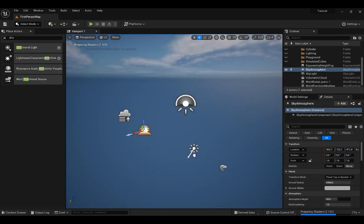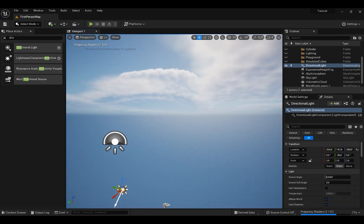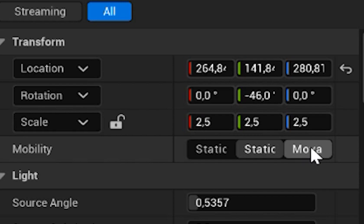And lastly, bring in directional light. Also, make it movable.